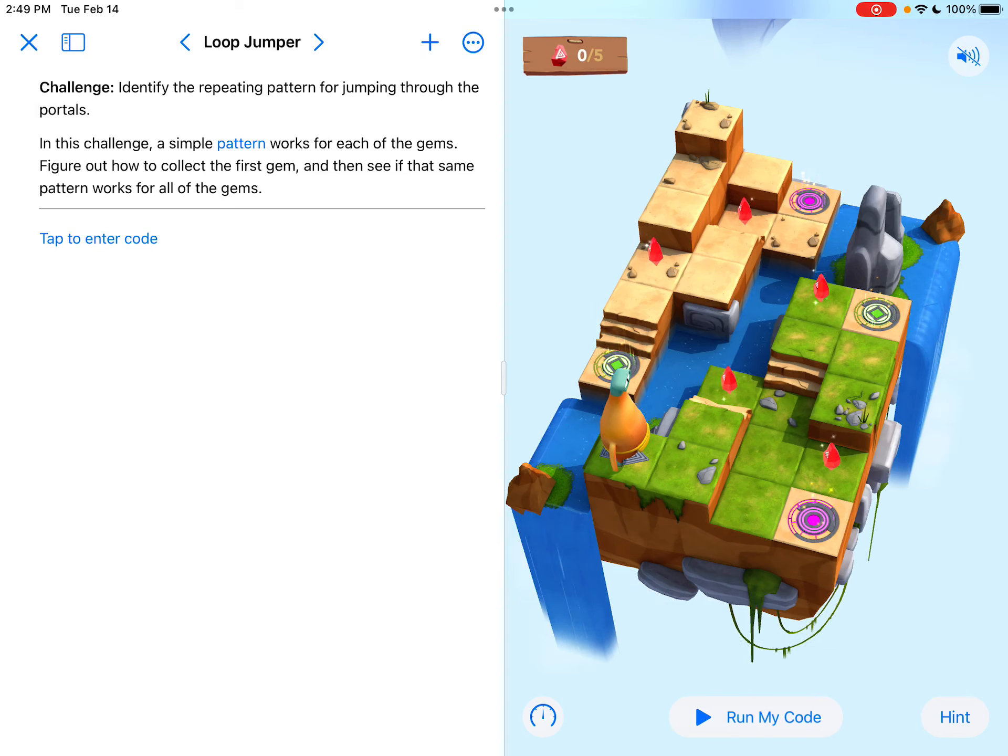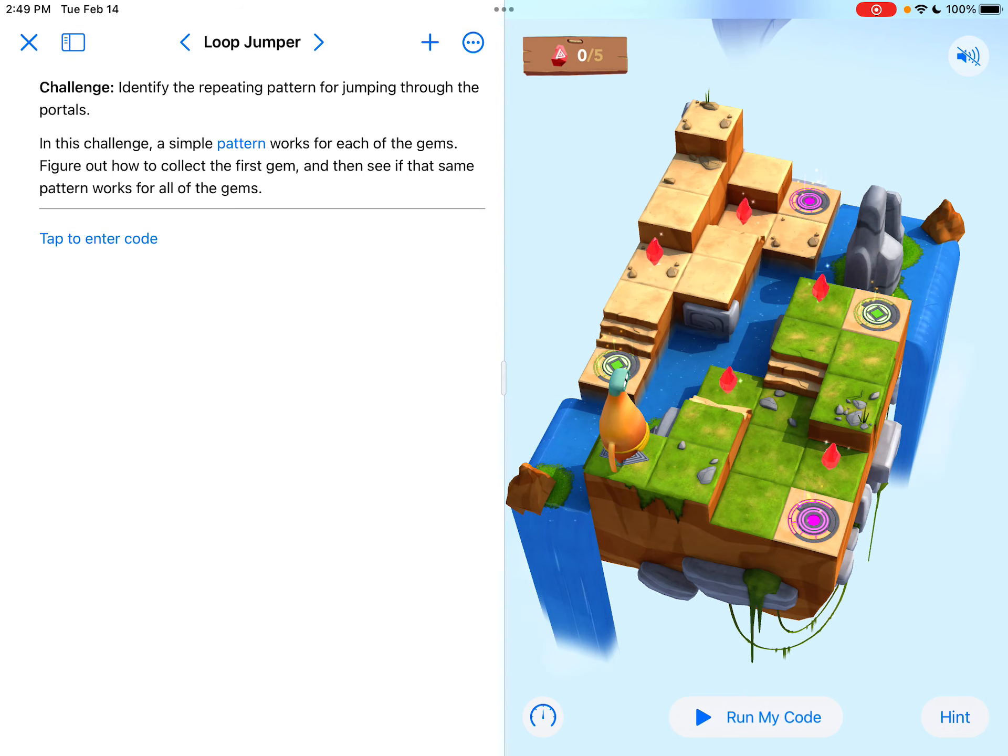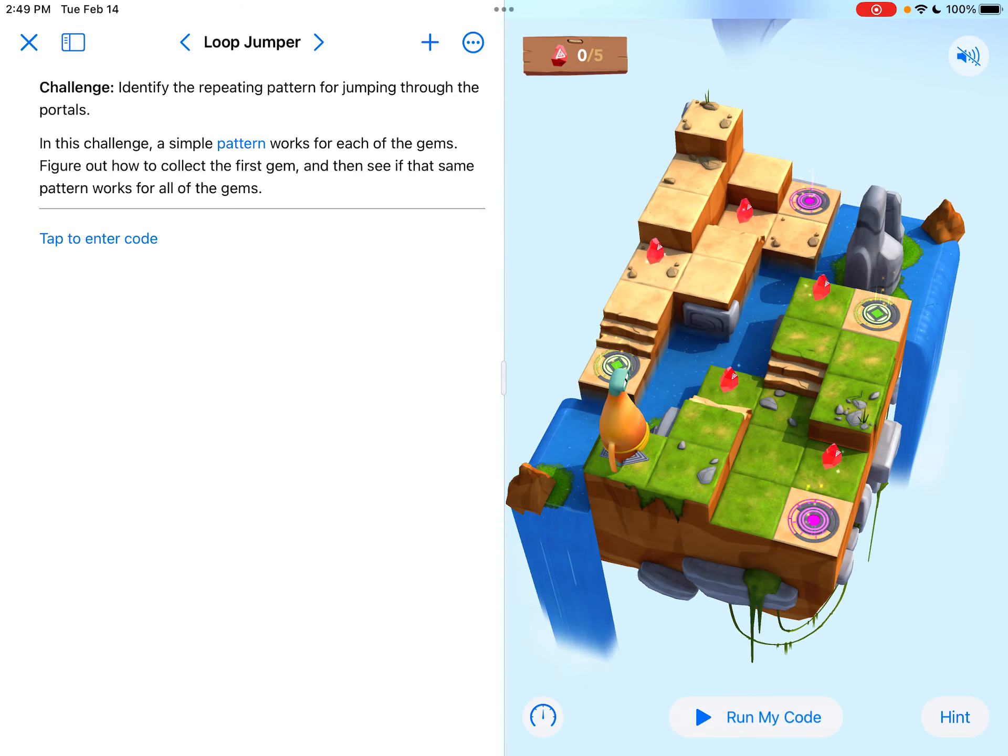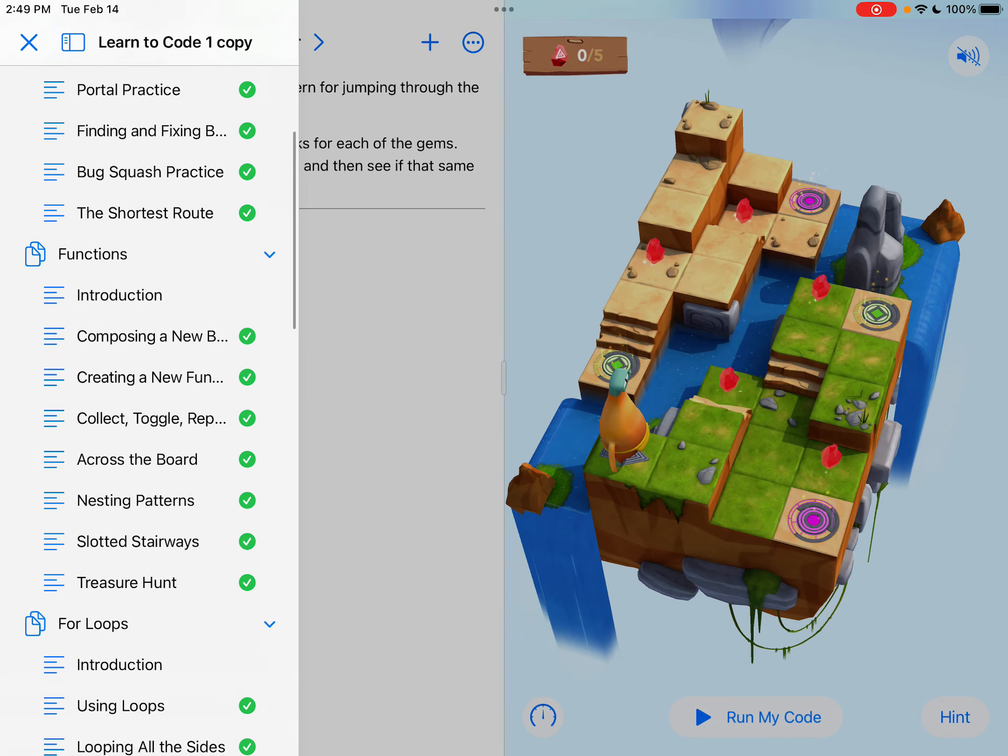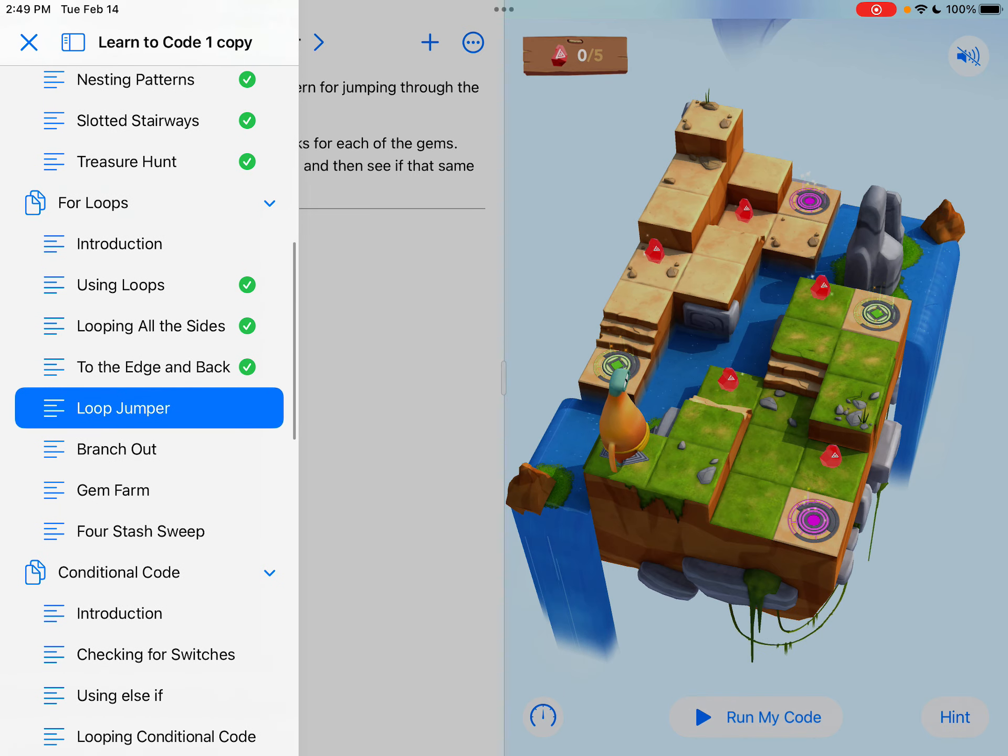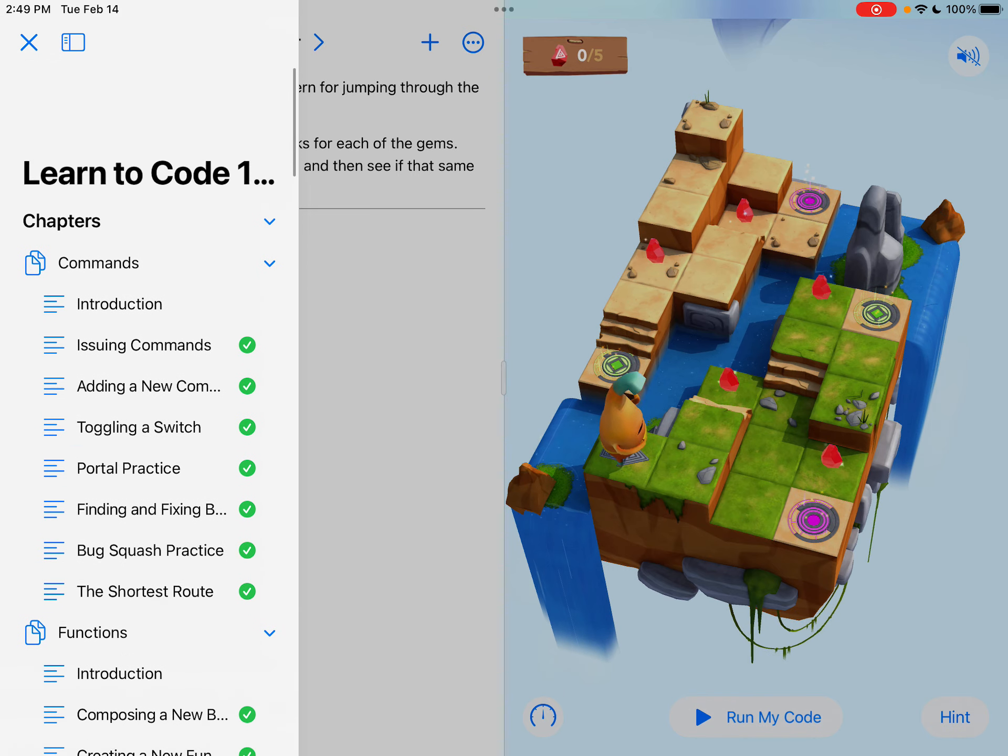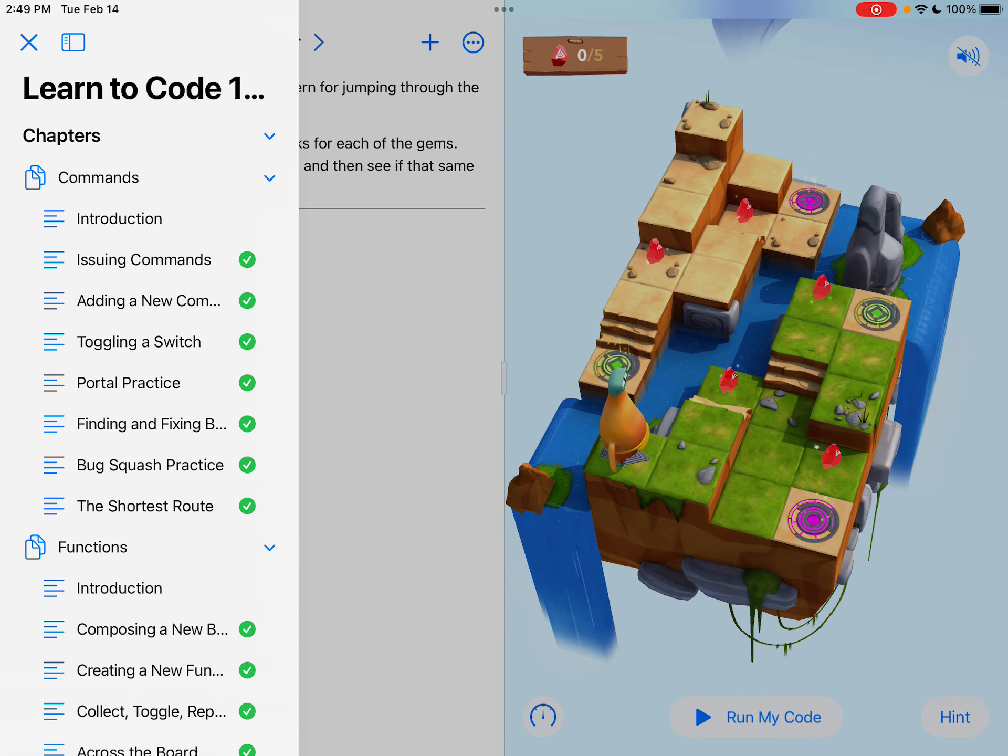Hey everybody, this is Tyler Binkley here and I'm going over the Loop Jumper section of Swift Playgrounds. If you take a look at the table of contents here, this is in the For Loops chapter and it is in our Learn to Code 1 program.